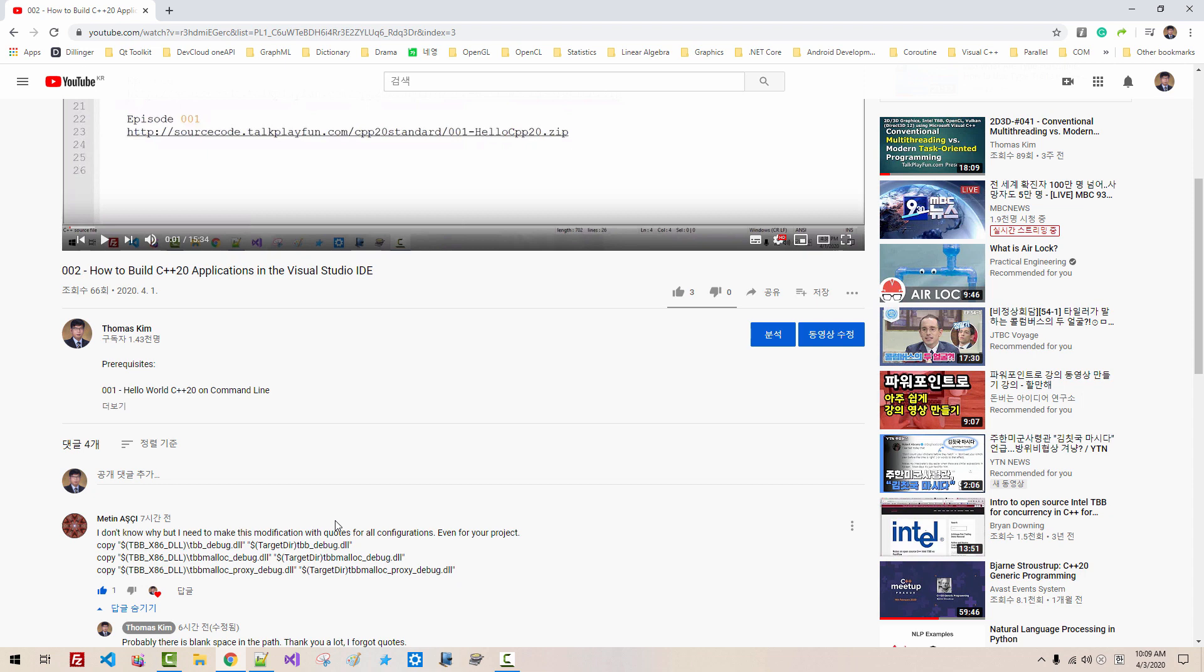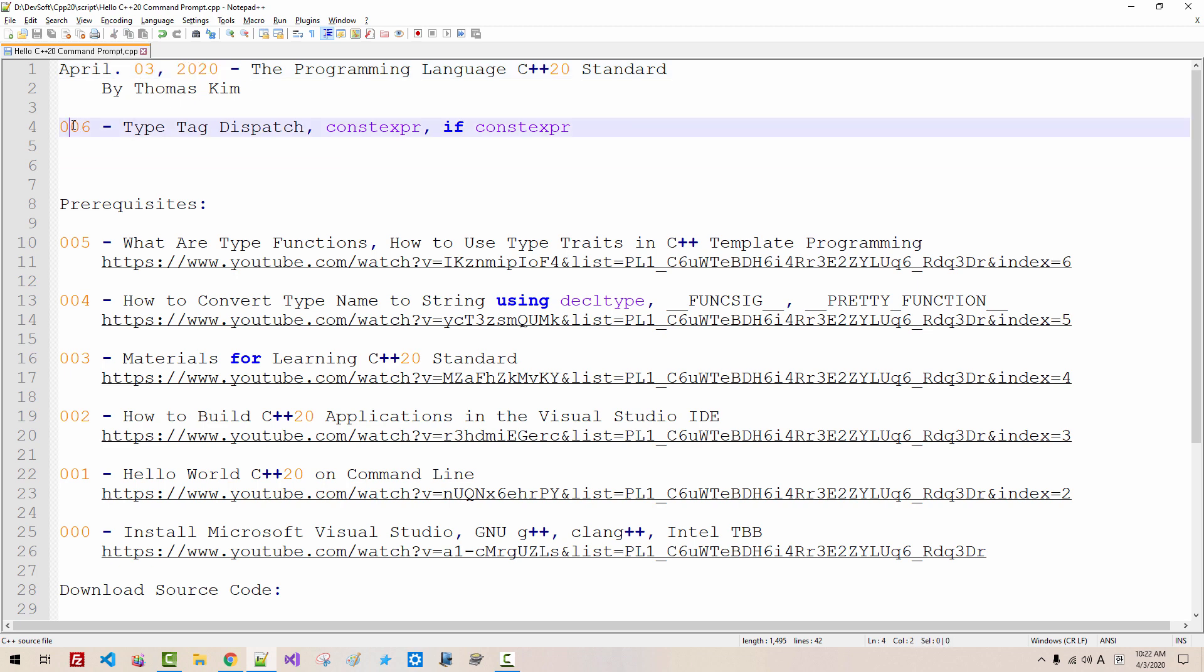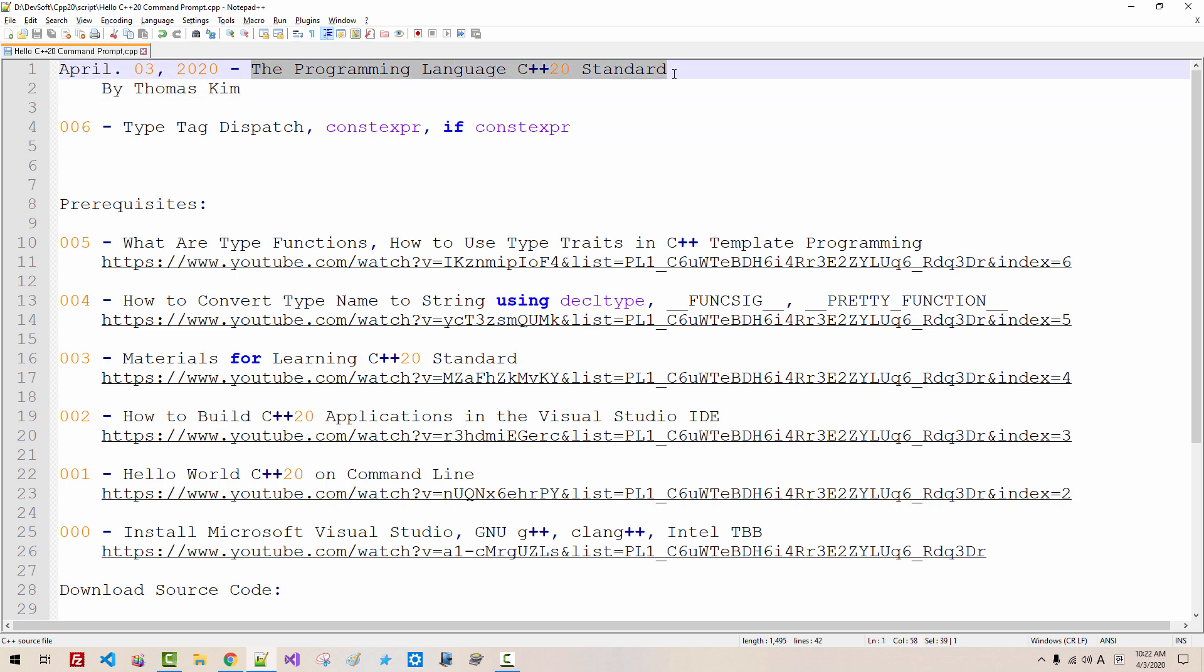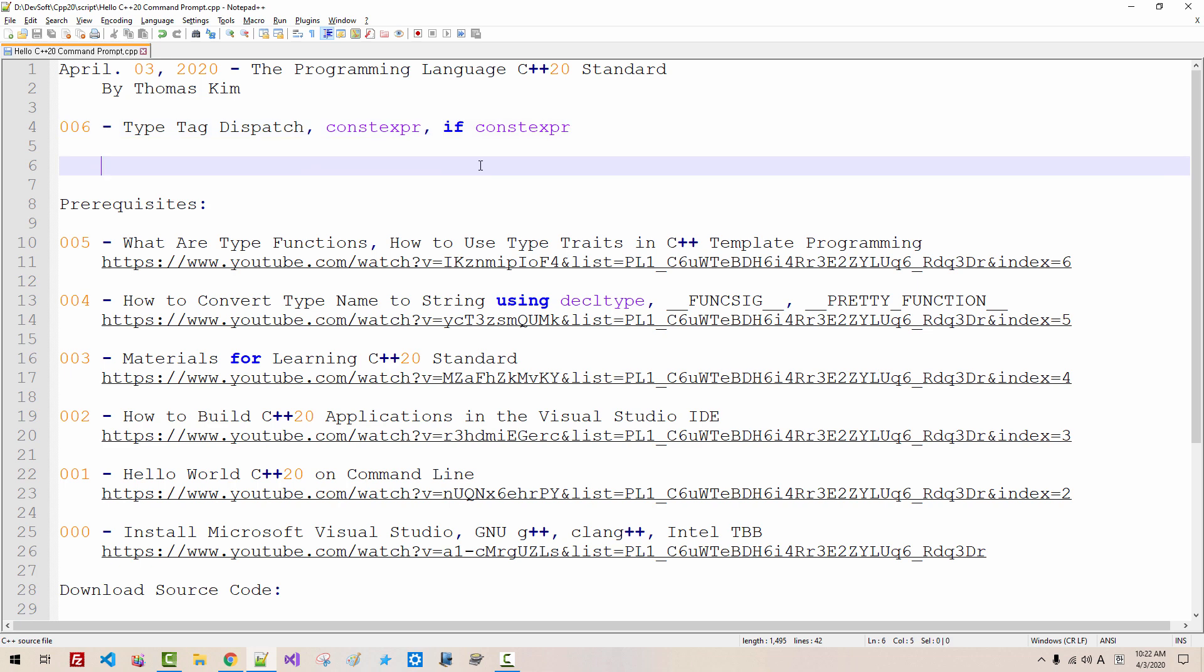Hi, everyone. My name is Thomas Kim. Today is April 3, 2020. This is my sixth episode about the programming language C++20 standard. In this episode, I will discuss type tag dispatch, constexpr, if constexpr. This session continues from my previous episode, episode 05.